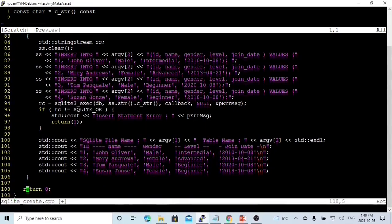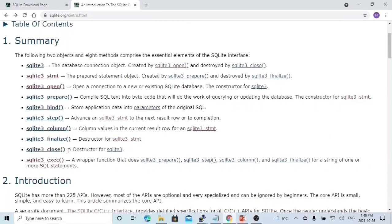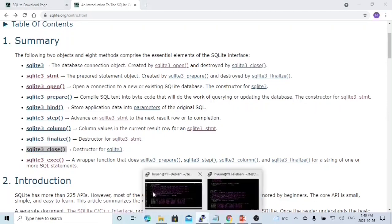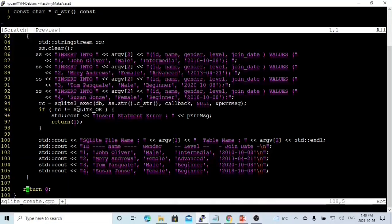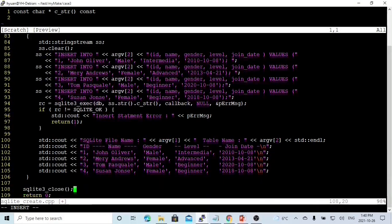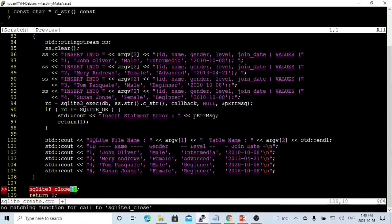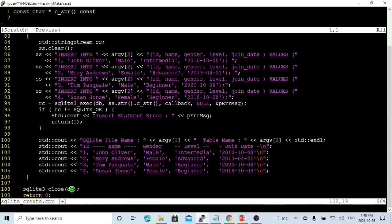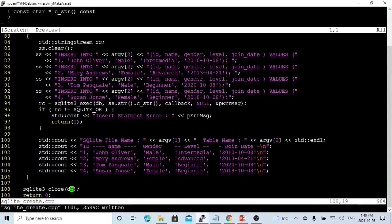Then the last thing is we close the database. The close function is sqlite3_close, and what we close is the database object. Now we finish the create program.